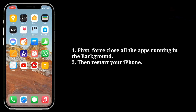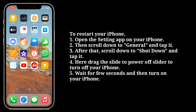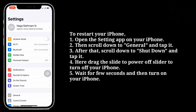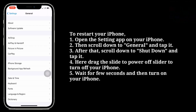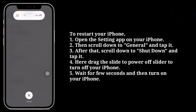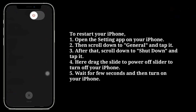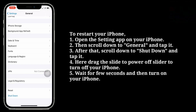Then restart your iPhone. To restart your iPhone, open the Settings app on your iPhone. Then scroll down to General and tap it. After that, scroll down to Shut Down and tap it. Here drag the slide to power off slider to turn off your iPhone. Wait for a few seconds, and then turn on your iPhone.